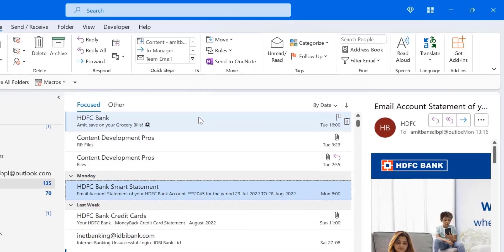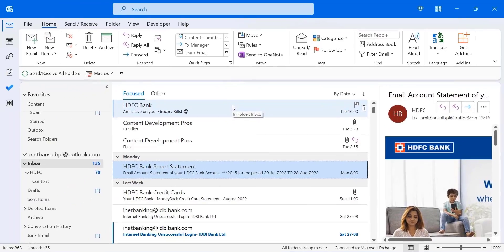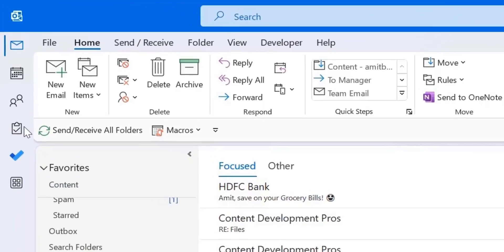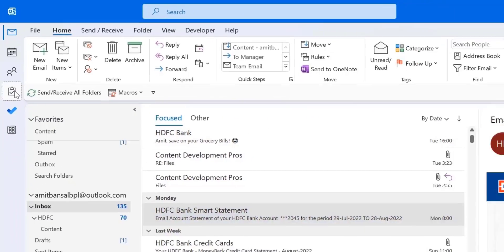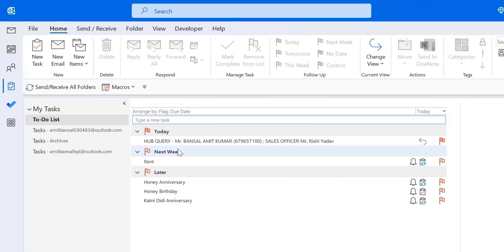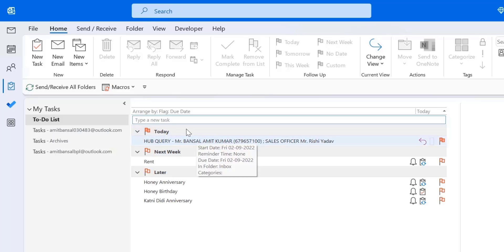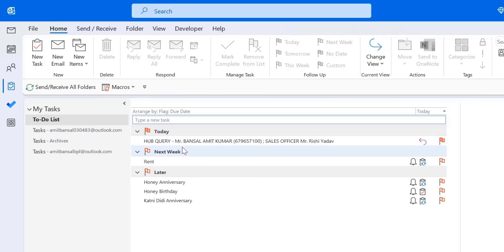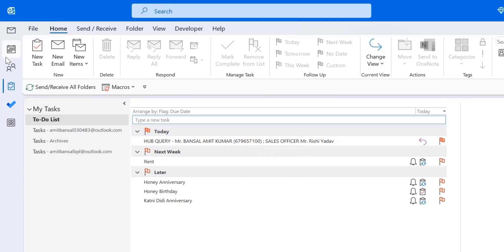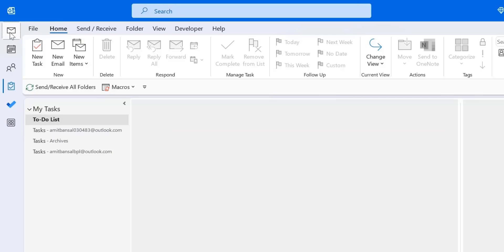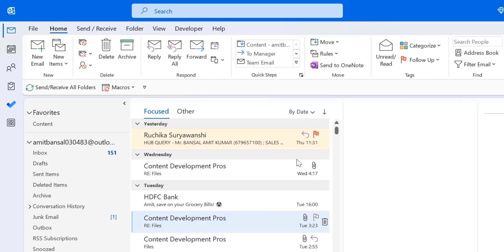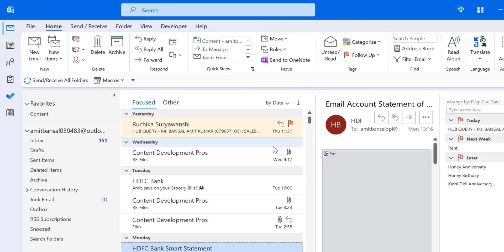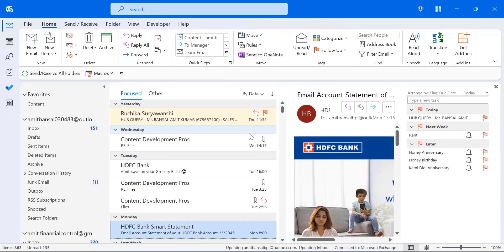So now I will show you. Again, go to the task. And here you can see a flagged email. Today, this email is added in my to-do list. All I have to do is to just follow up this email. So it is added in the to-do list. So again I go to my mail section.